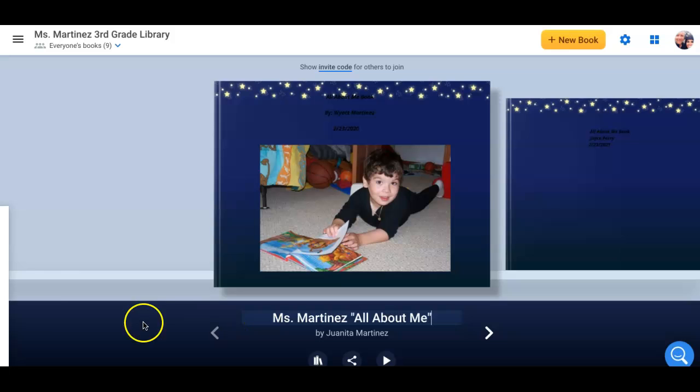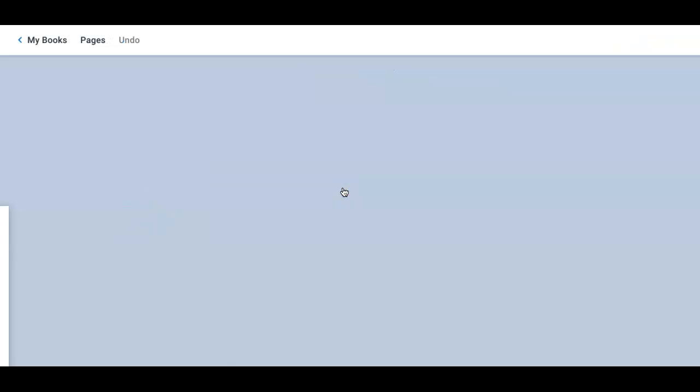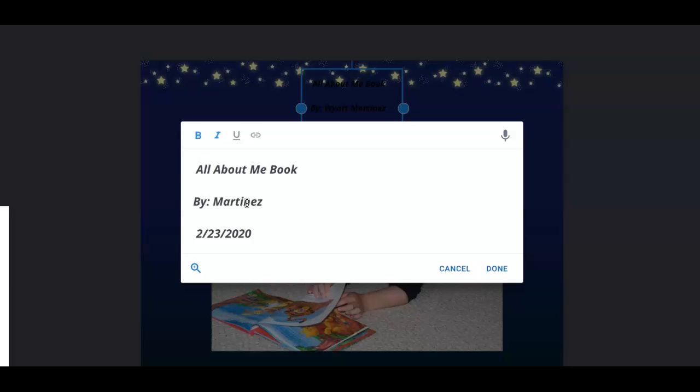Now this of course has Wyatt on it and Wyatt's information. The first thing you're going to want to do is click on this text box right here. You're going to go in here and change this information. So I'm going to take out Wyatt's name and type in my name. So leave the title all about me there and leave the date there. So just go ahead and type in your first and last name where it says by. Once you're done typing that in, go ahead and do done.